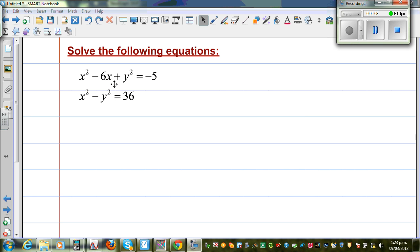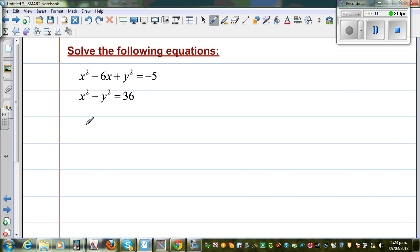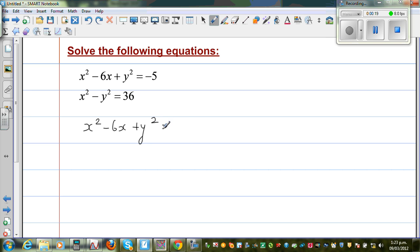Let us look at this set of equations. First, let us solve this algebraically and then I'll explain it graphically. So let me write the first equation: x squared minus 6x plus y squared is equal to negative y.